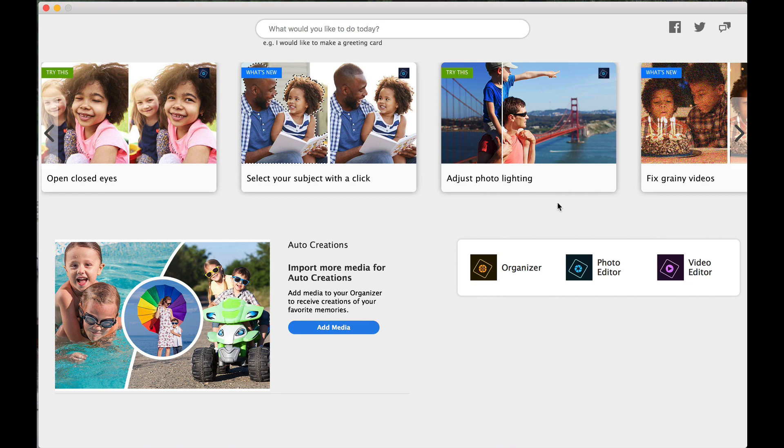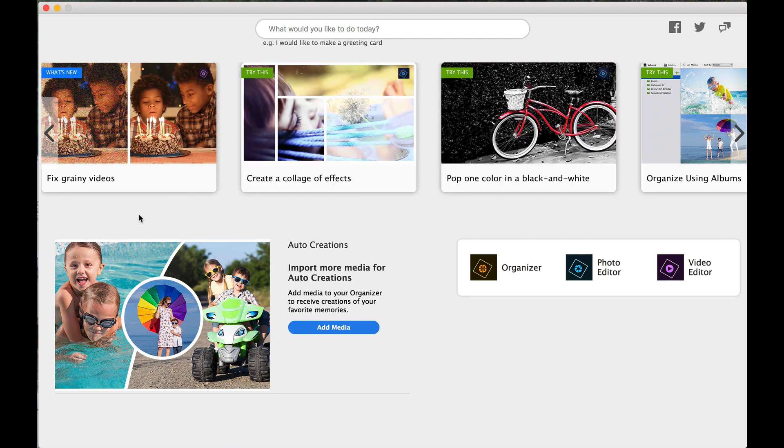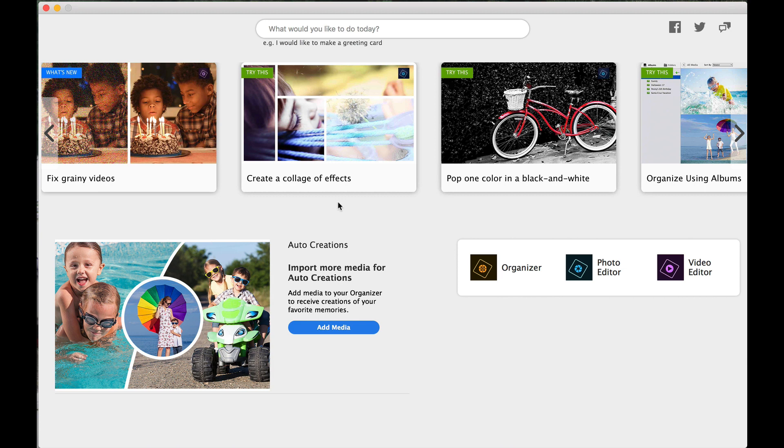Adjust photo lighting. Fix grainy videos. If you are into video and you are into Elements Premiere for your videos, then you can fix your grainy videos. That's usually caused by noise from low light situations. Create a collage of effects. So I've created collages with you before. It's a very cool photograph once you get that done. And it's very much ready for framing. You can put that up anywhere in your house.